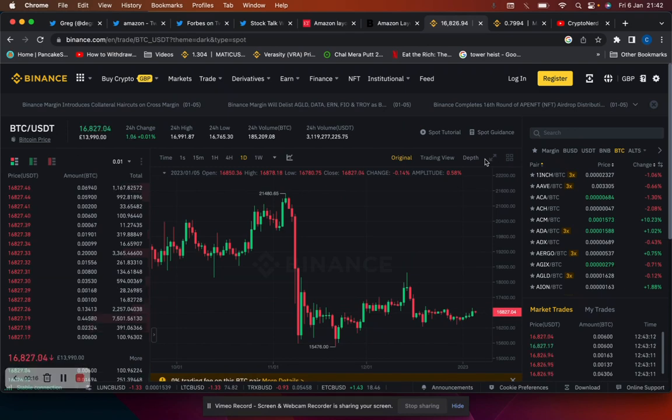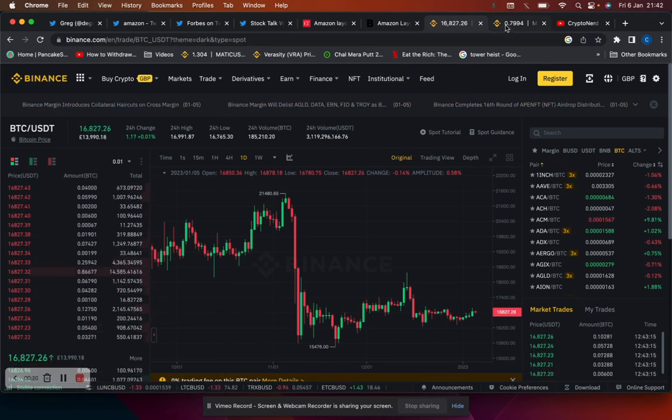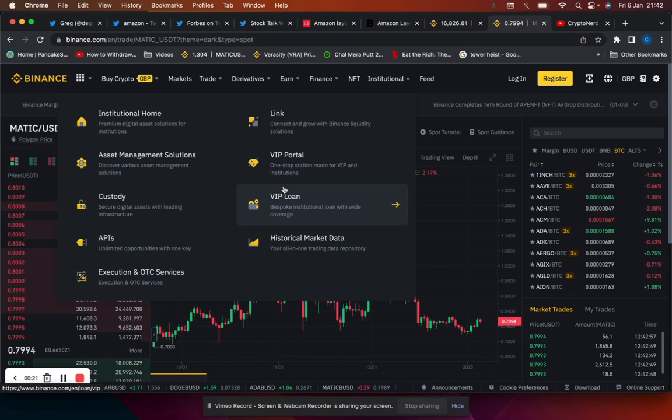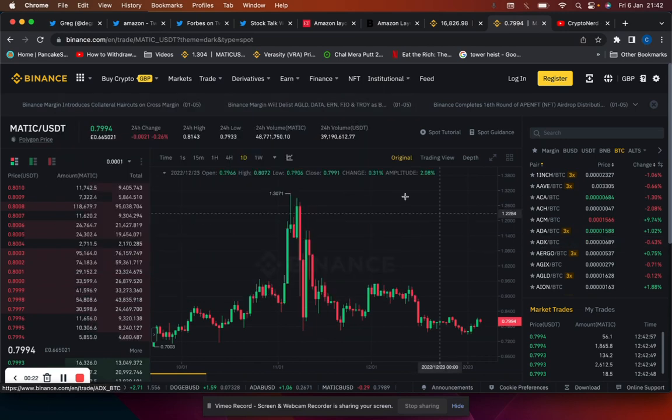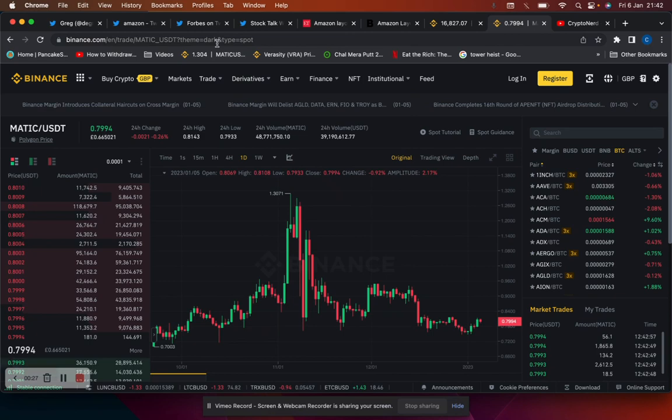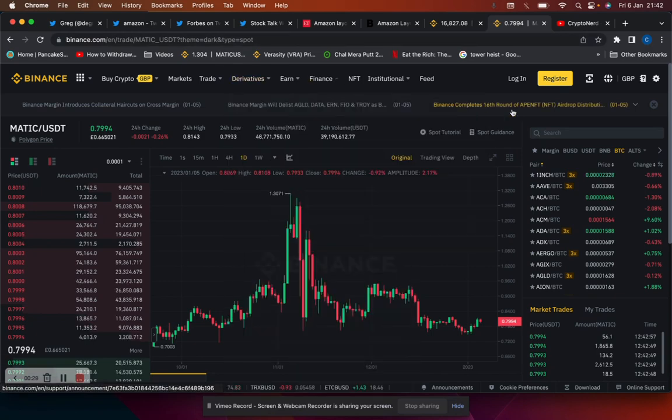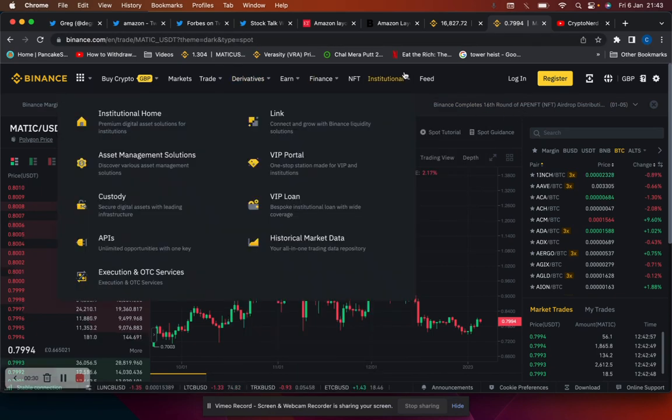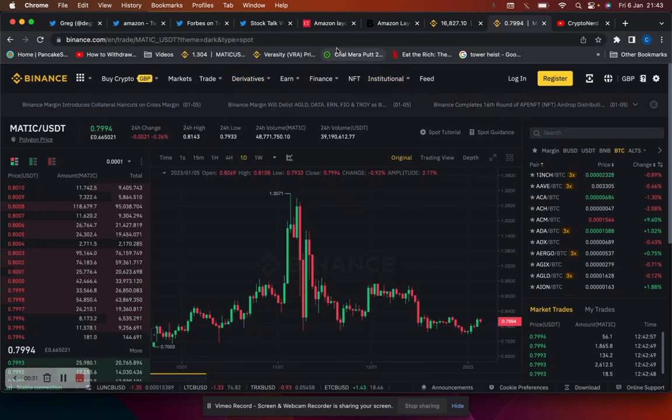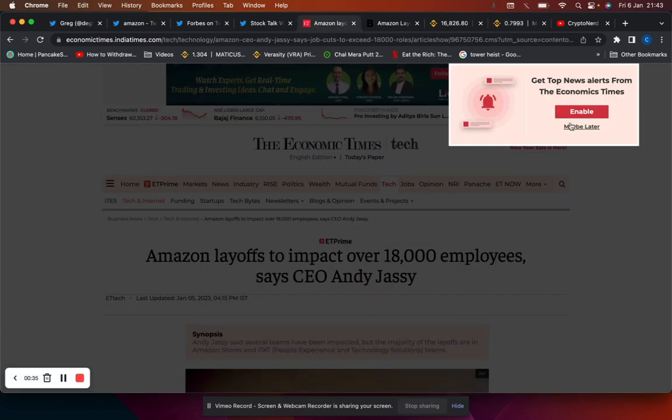Almost touched 17,000 in the last 24 hours. Altcoins are still relatively stable at 0.8 Matic, so pretty much no movement in the last week or so. It's worth noting though there's been a lot of developments in the last 24 hours in particular.